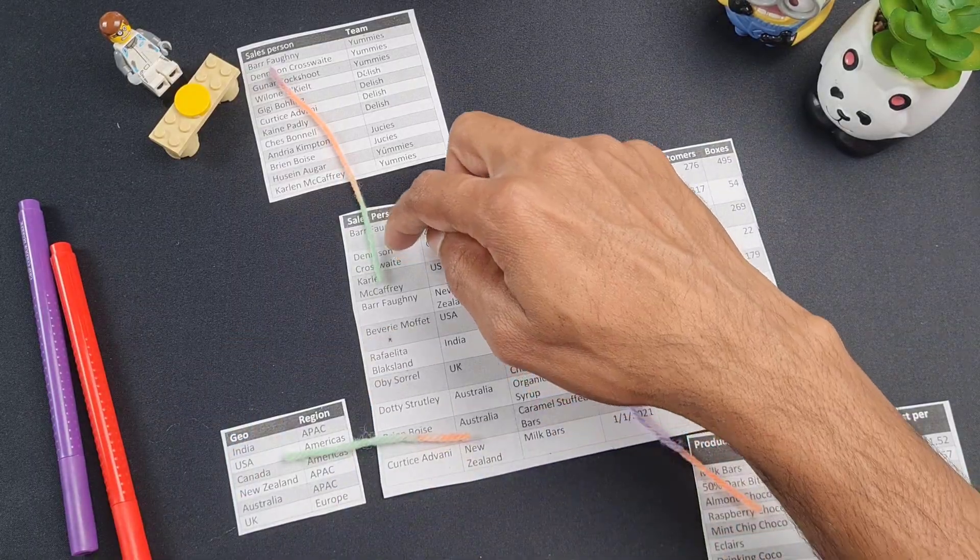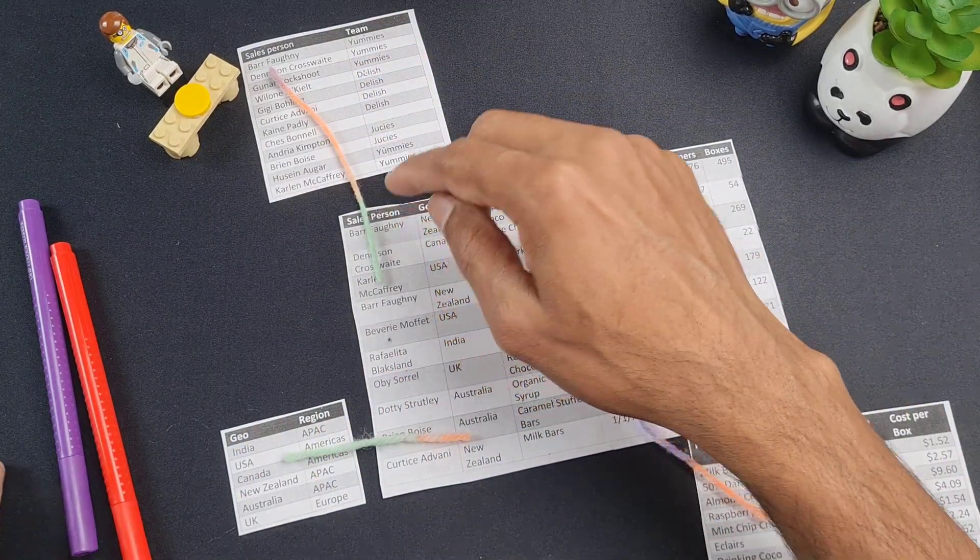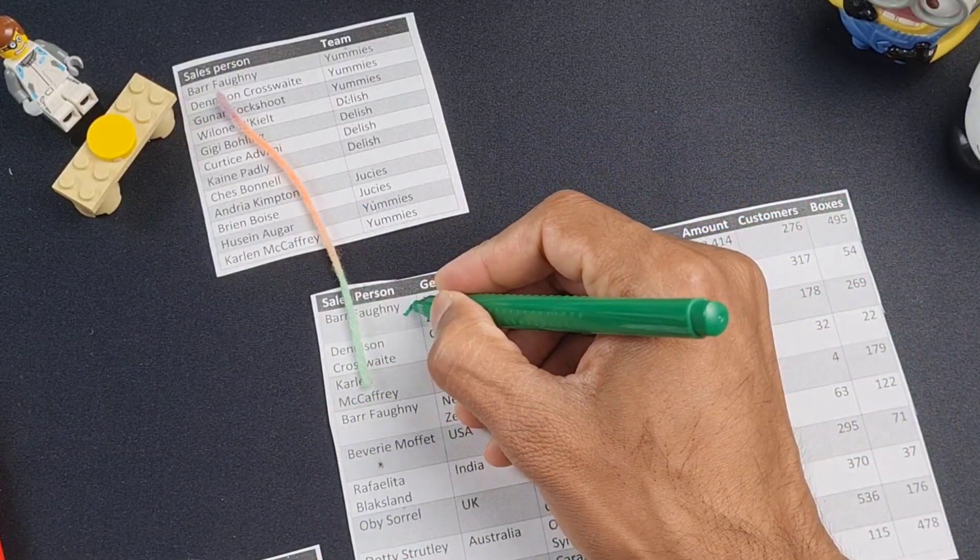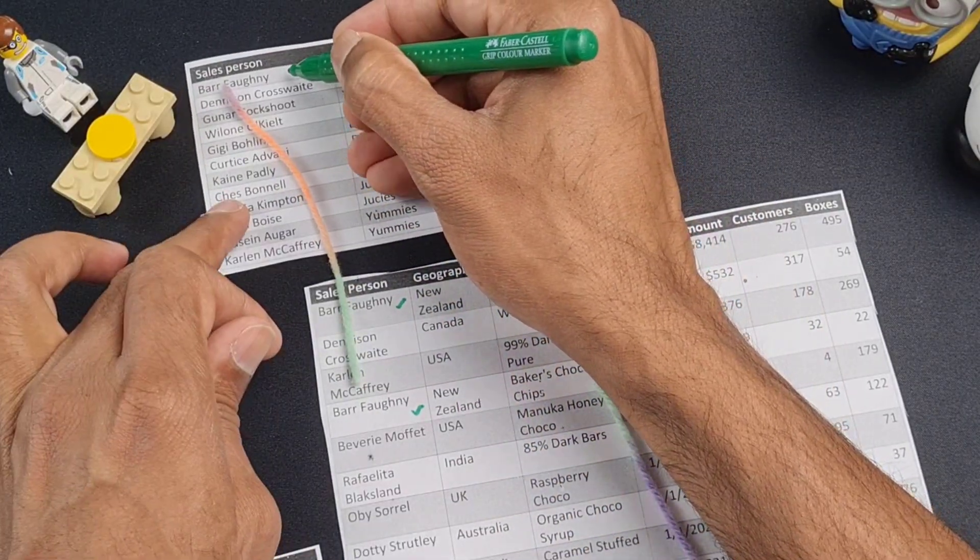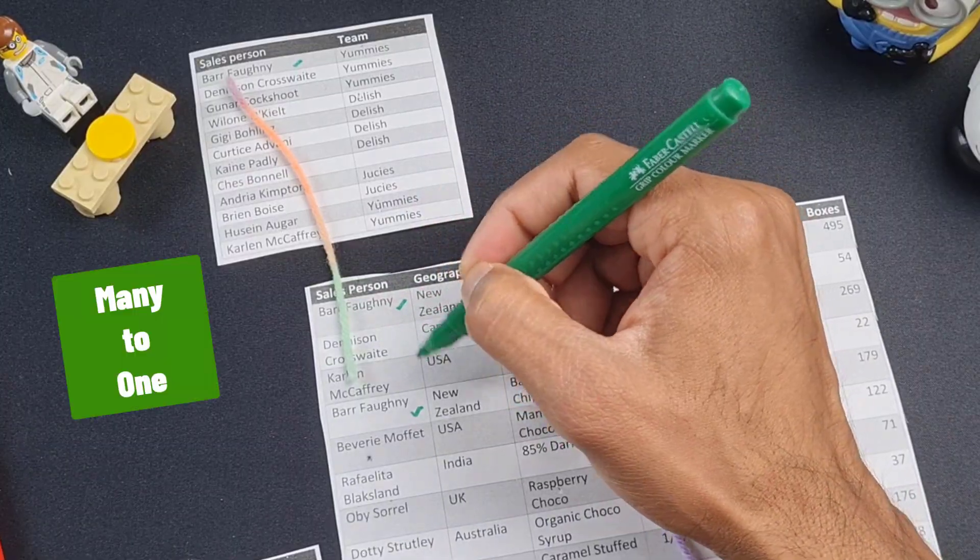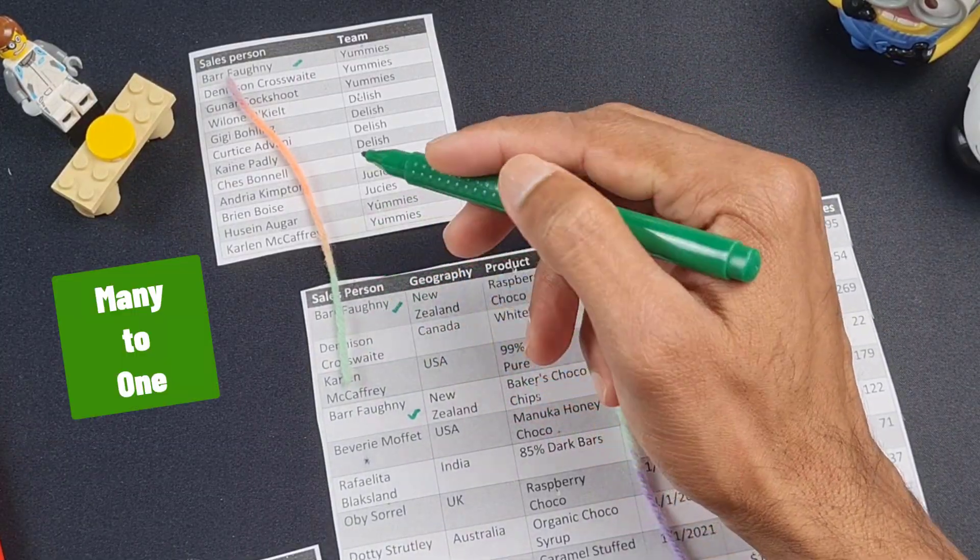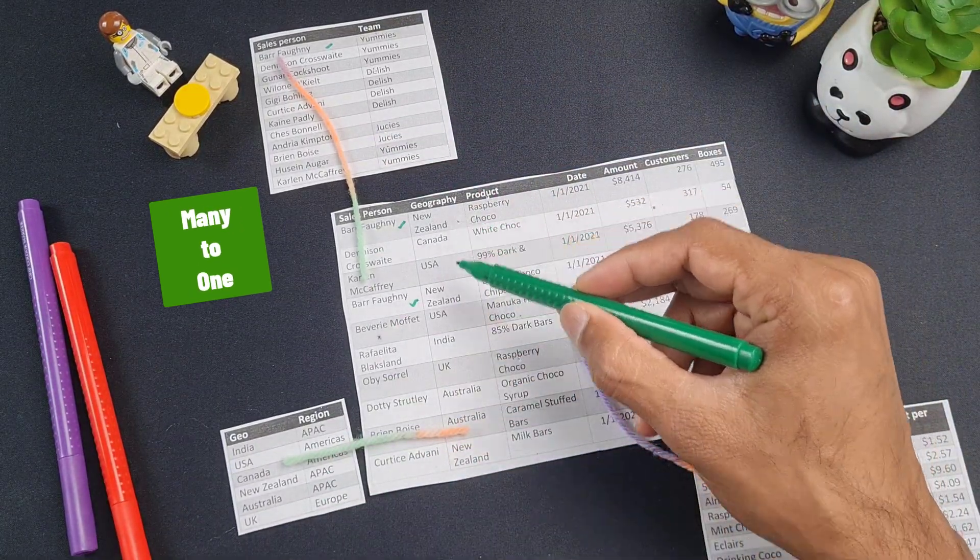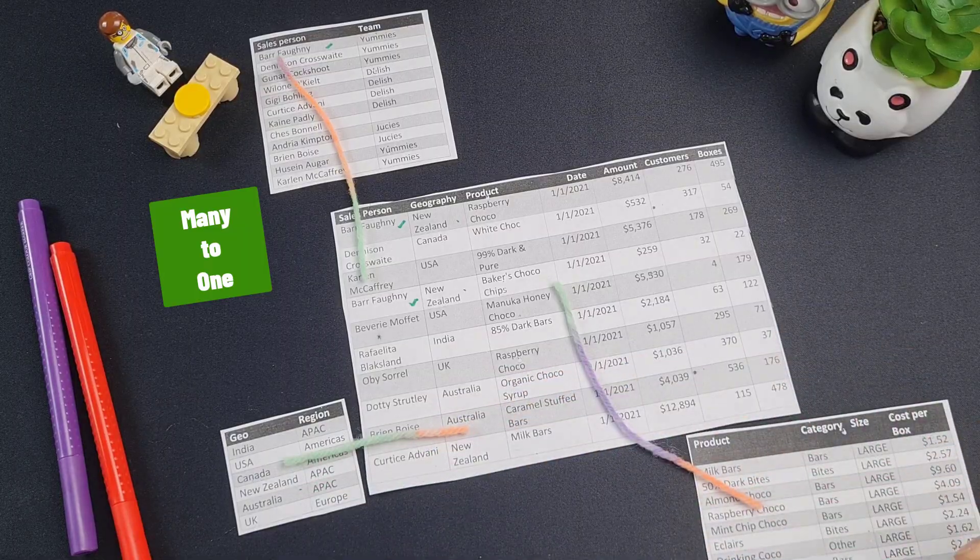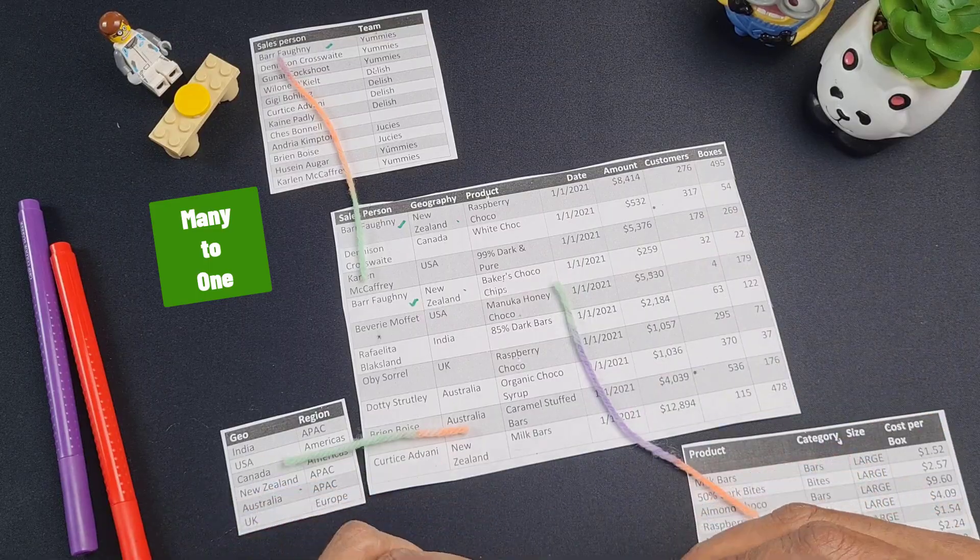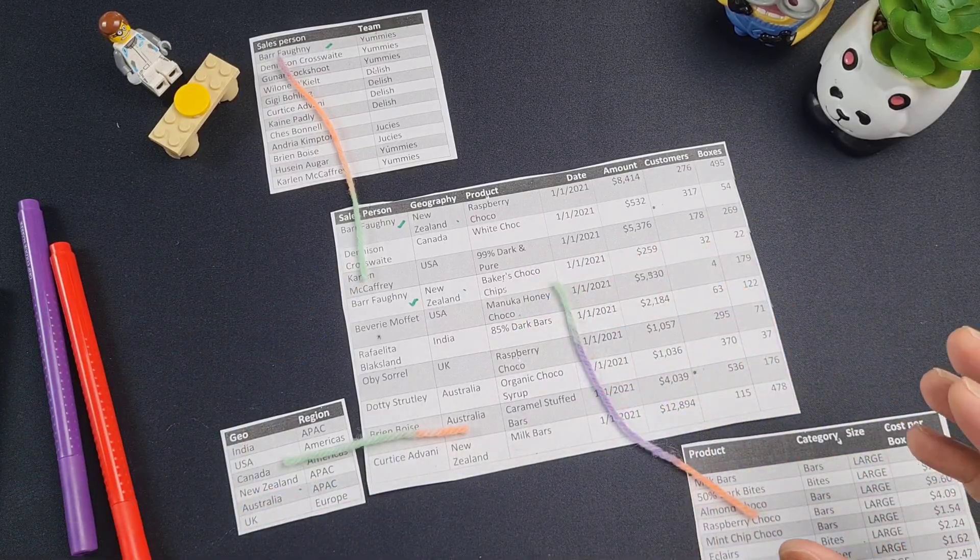If you observe the nature of these connections, a person like Barfoni might appear several times in this table. In fact, he does here and here. But within this dimension table, there is only one Barfoni. So this nature of relationship is many to one. An item can appear multiple times here, but it will only appear once there. Same with this one. You can see that New Zealand has appeared several times, but it will only have one New Zealand. Same with product. Each product will only appear once here, but they can repeat many times within the sales details. So this is a many to one relationship.